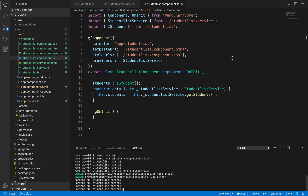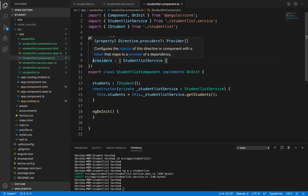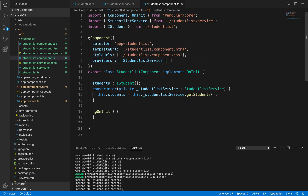Let's recap what we have done so far. We have registered this service with the Angular dependency injection system by providing a providers array.